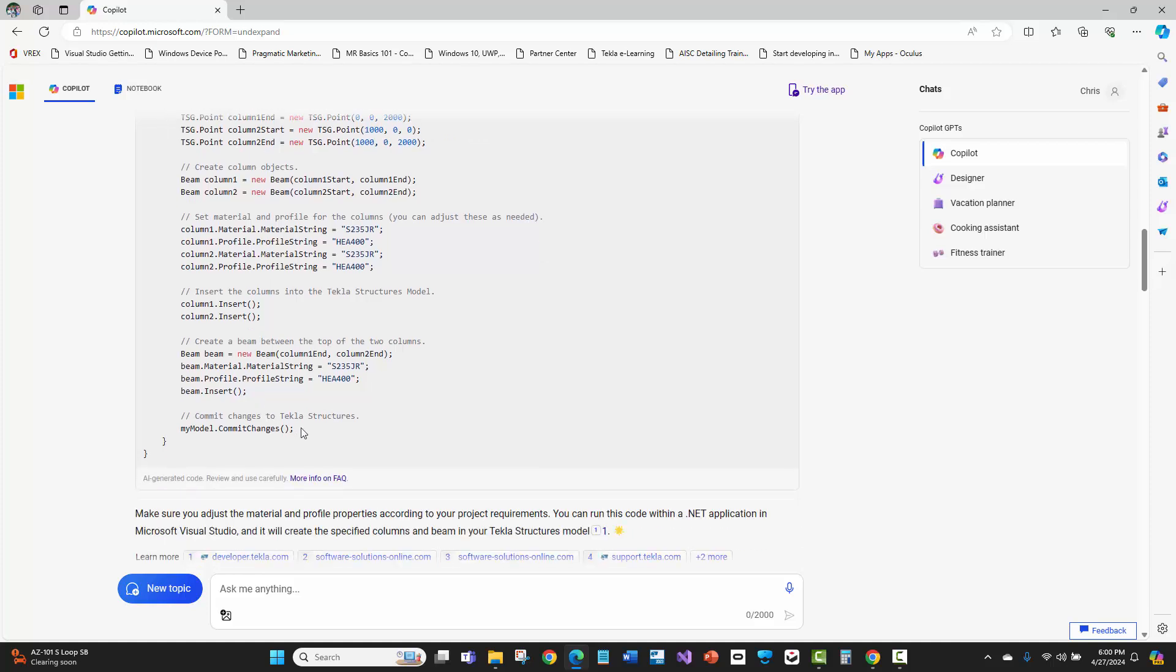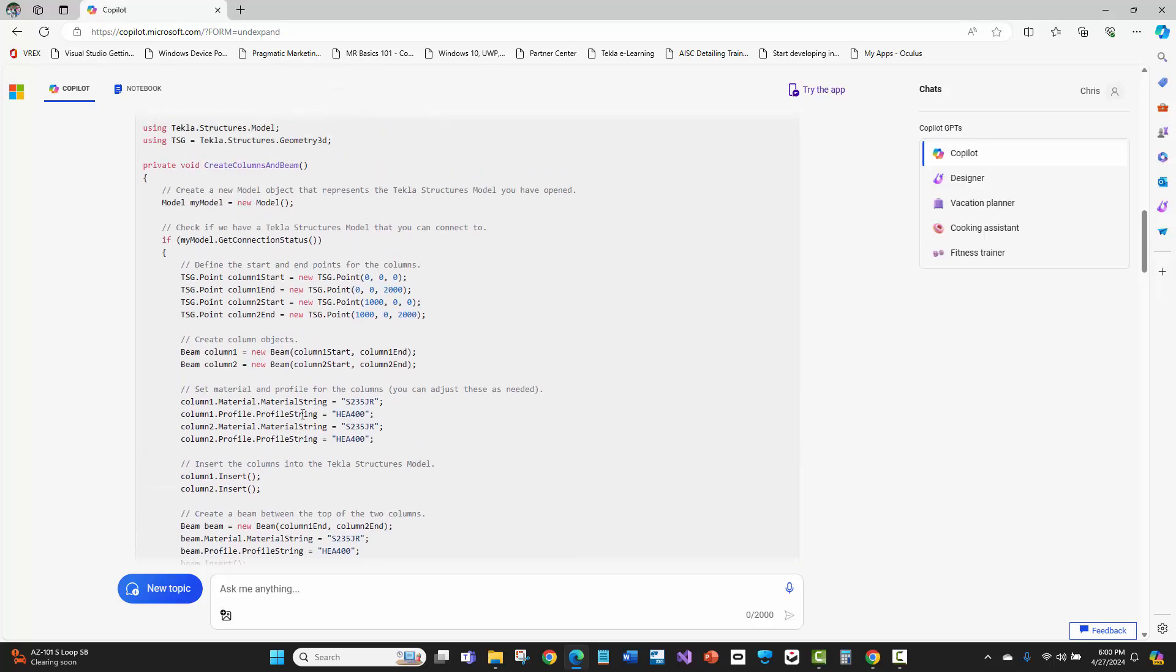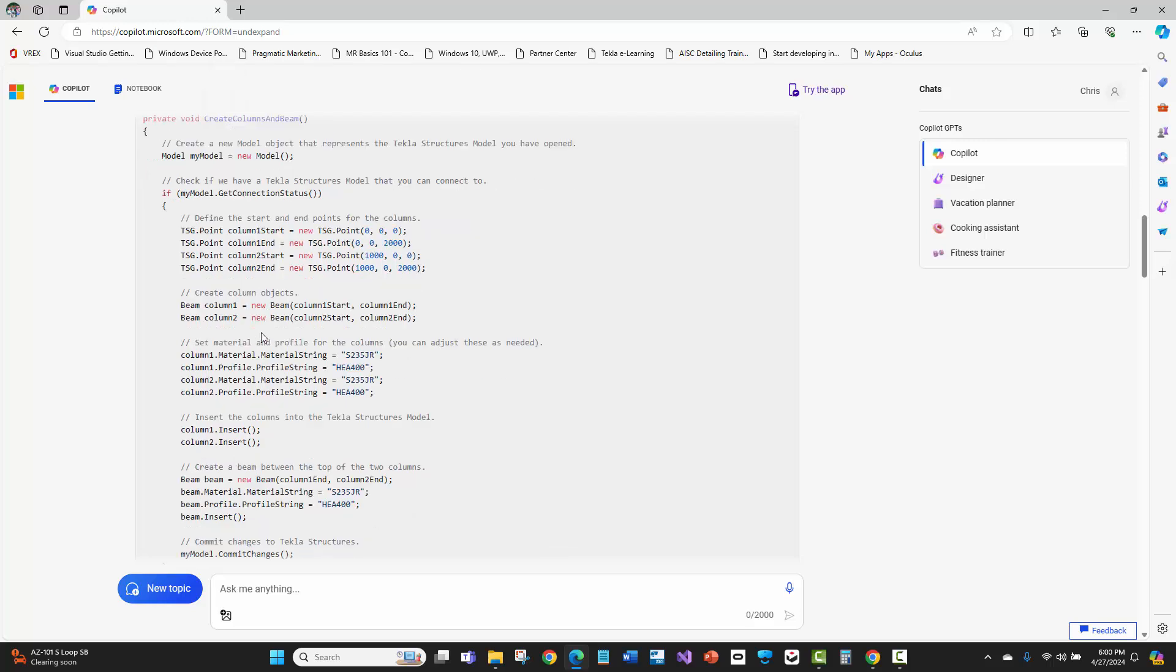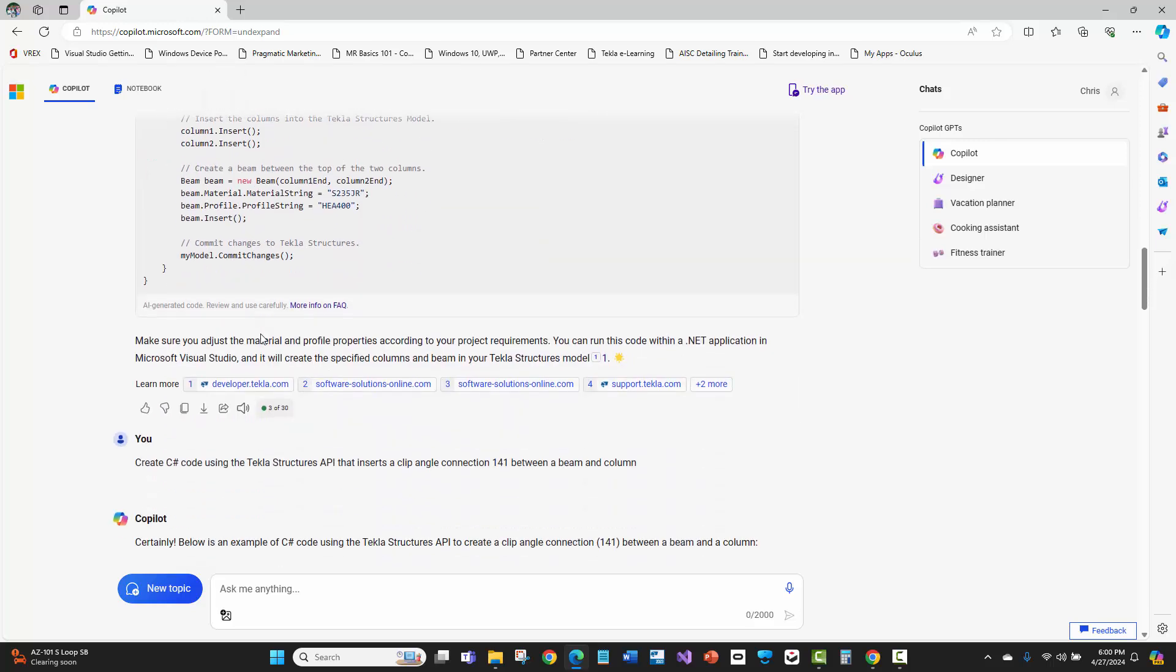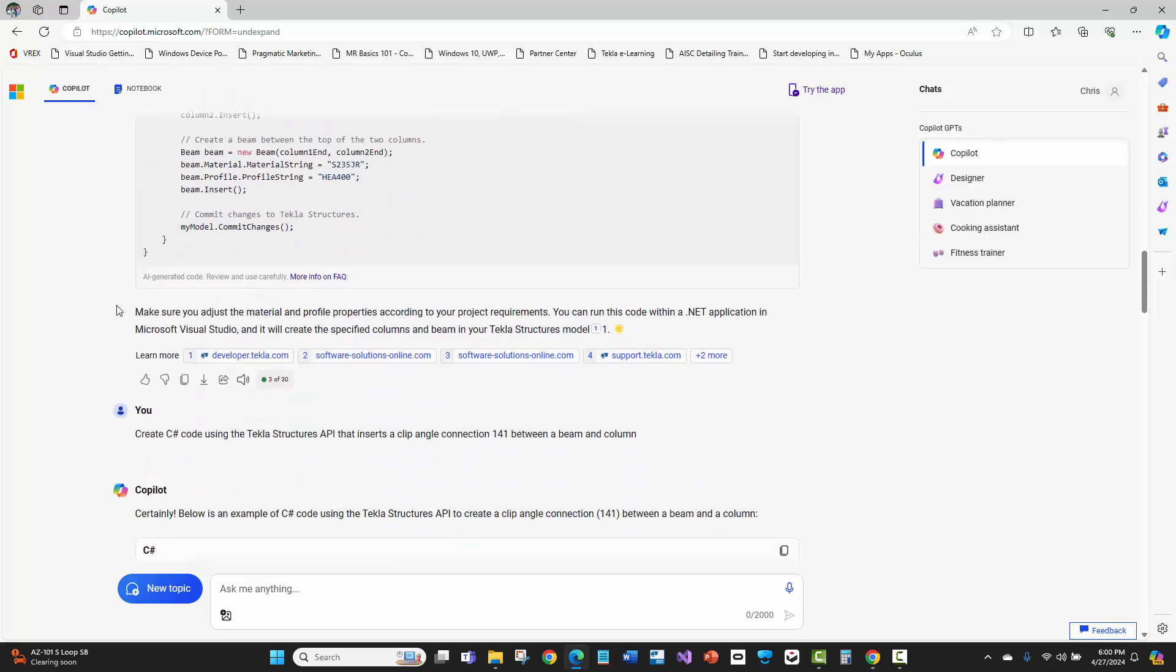Even here at the bottom, the step where these classes that have been inserted need to actually be committed to the Tekla Structures model. It knew all of the complete code and wrapped it up into a nice little function or method here to execute this code. Pretty amazing.